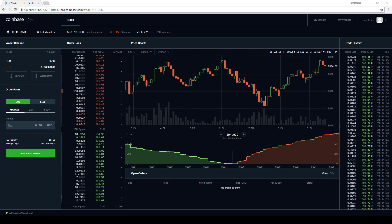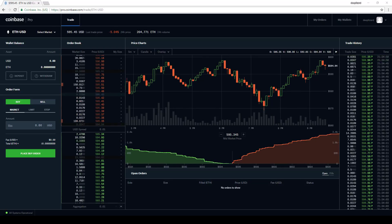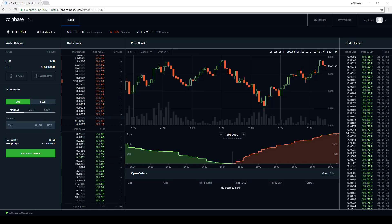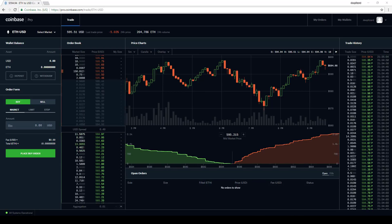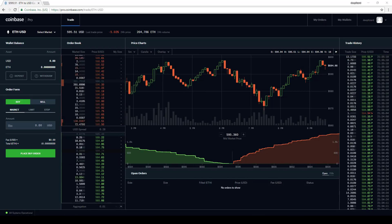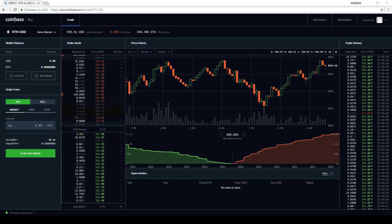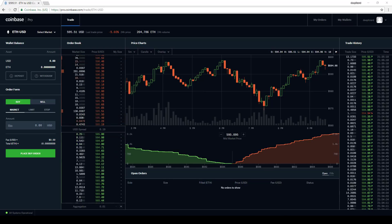I've got to give it to Coinbase. This is an improvement. However, this feature just meets what we would probably expect. Zooming pretty much comes standard with most charts. Since we can zoom out, we are able to see more data than we could before.